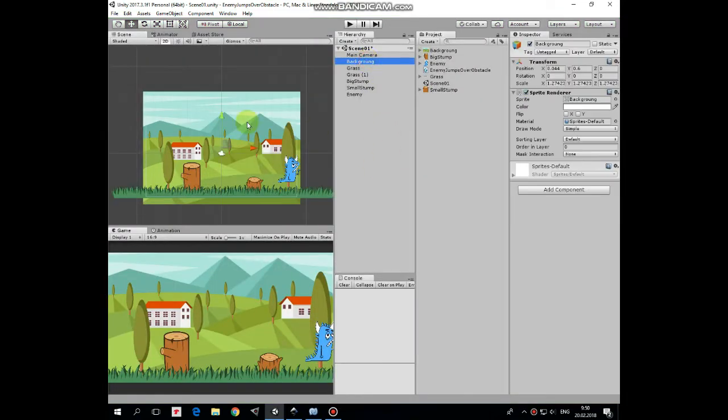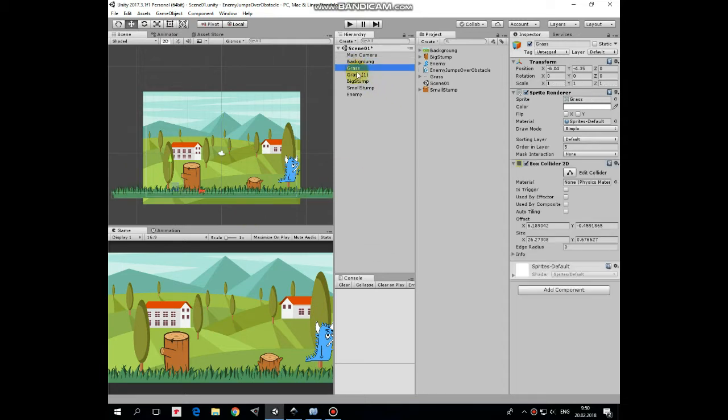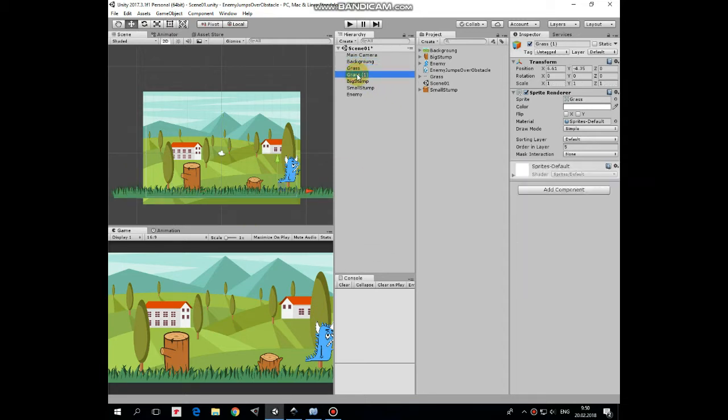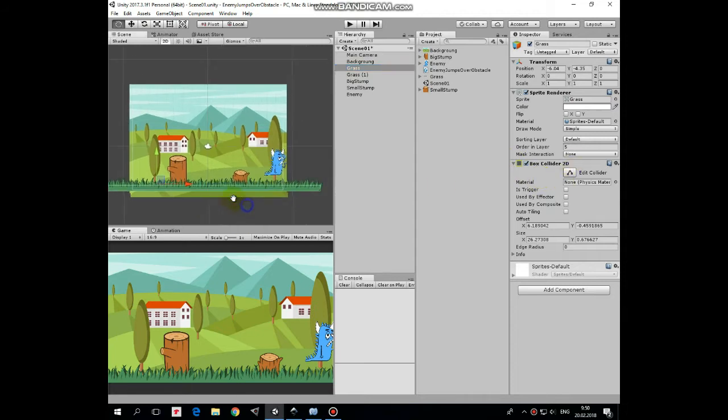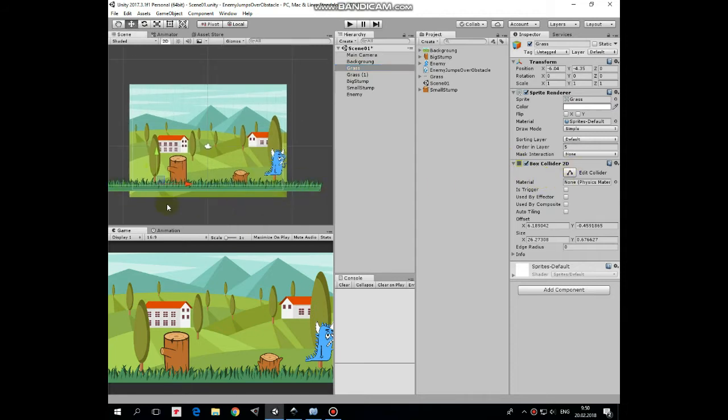Let's take a look at our scene. Here we have a background game object. Then here are a couple of grass game objects. One of them has Box Collider 2D component attached that acts as a ground.